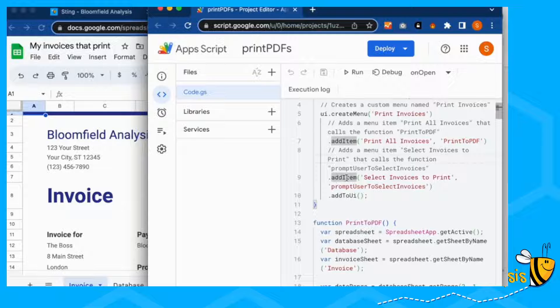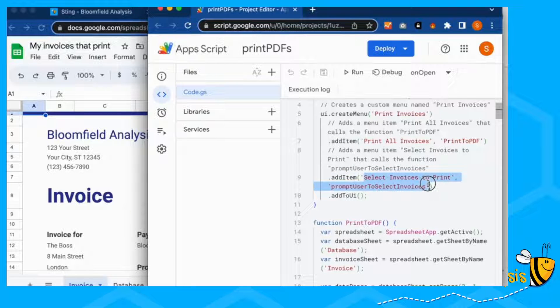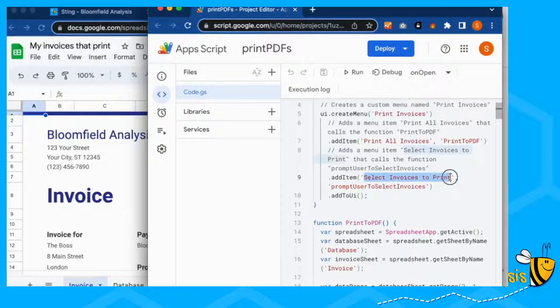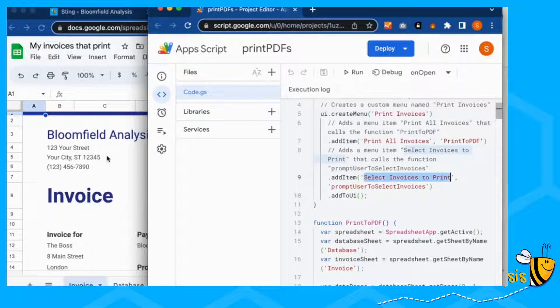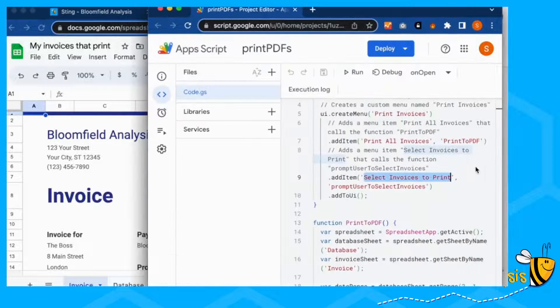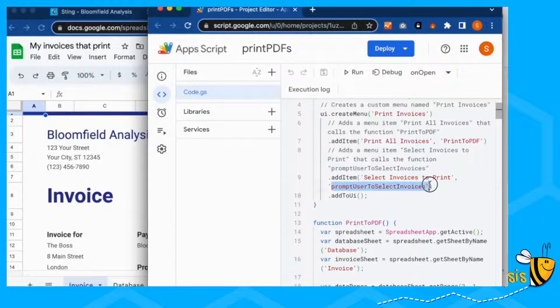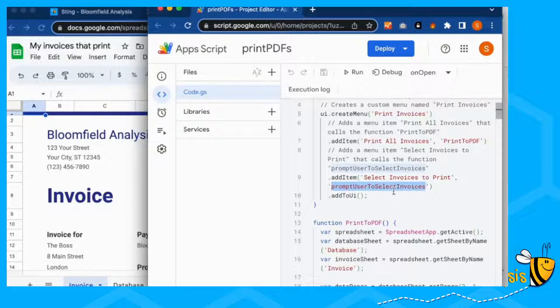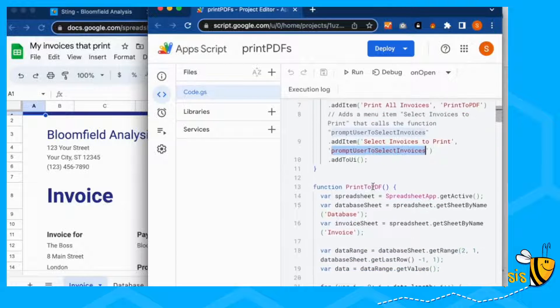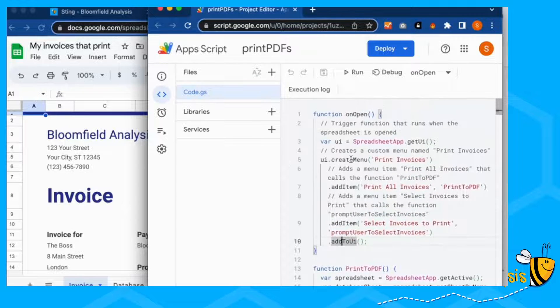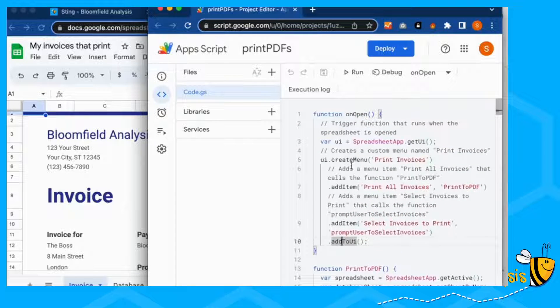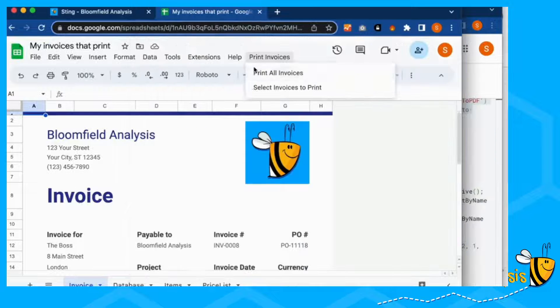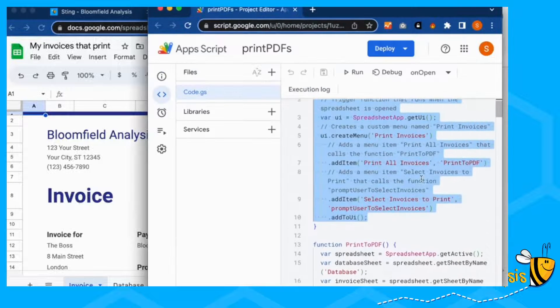The second item that we're adding is select invoices to print. This is what it's going to say on here. You can change it to say something else if you wish. And then the function it's going to run is prompt user to select invoices. I would recommend you can change this, but don't change this. And then add all of these to our little user interface. So when it opens, all of this is going to create a little menu for us.